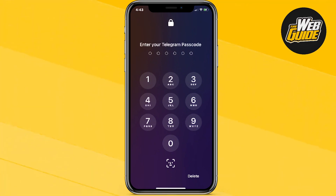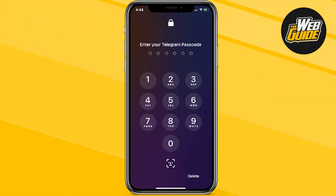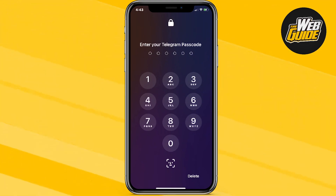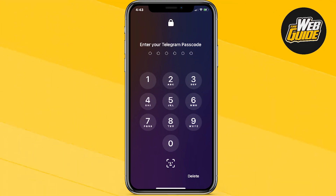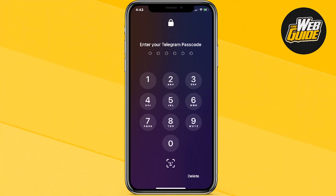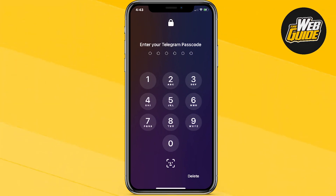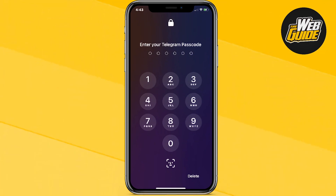Basically, other people won't get access unless they actually know your passcode, so it's a safer way to keep your messages private. Hopefully you found this helpful. Please leave a like on this video and subscribe to the channel. Have a nice day and I'll see you next time.